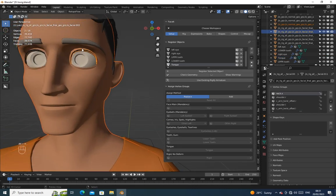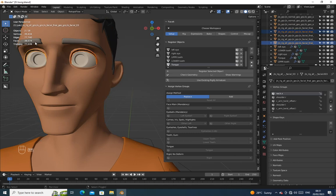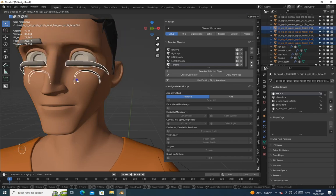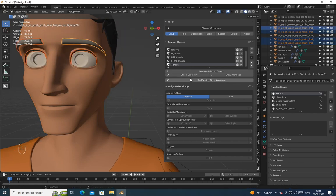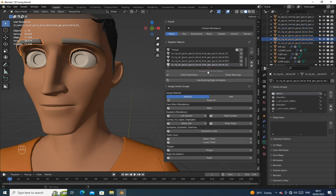After assigning all that part, select the other facial parts like eyelash and eyebrows, then mark it as other object. Face Seed will automatically assign them well.